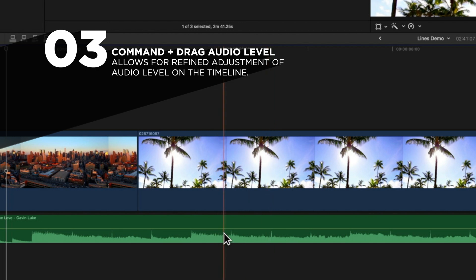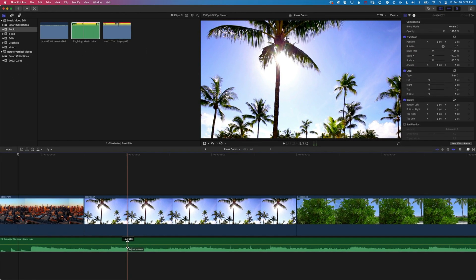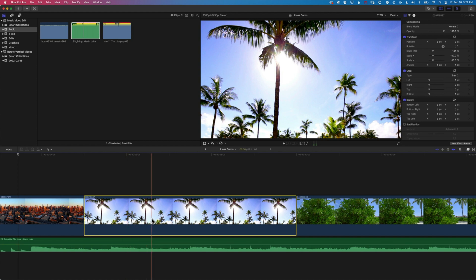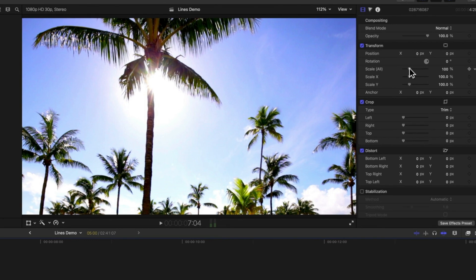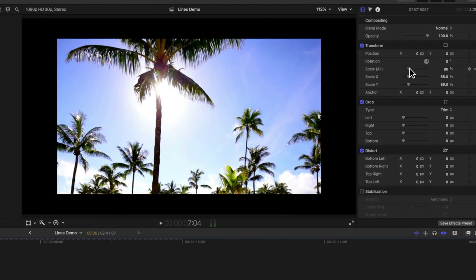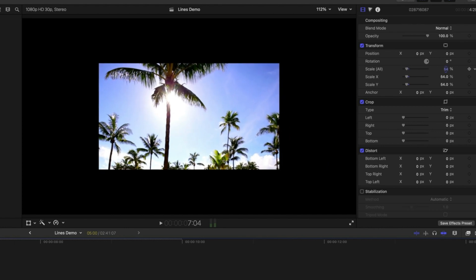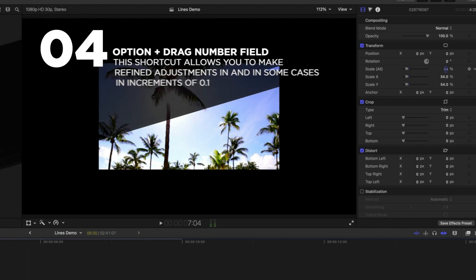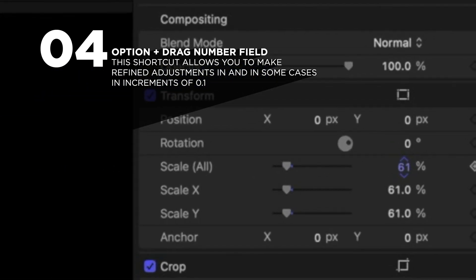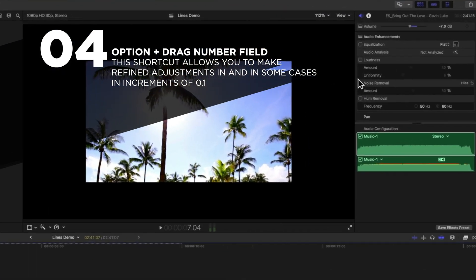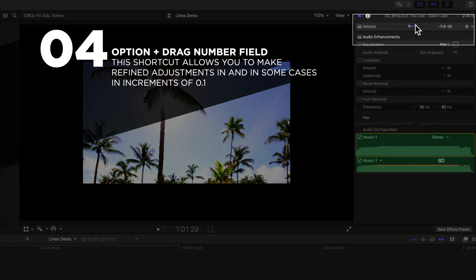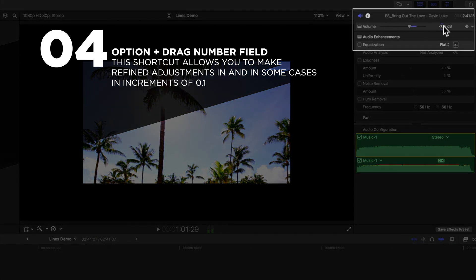The fourth shortcut takes us away from the timeline and is for making even more refined adjustments to audio levels or clips. If I highlight a clip and come up to my scale in the inspector, things move quite quickly when dragging. If you hold down the Option key, you're able to move the scale more slowly. In the audio tab, holding Option moves volume by 0.1 of a decibel instead of one decibel at a time.